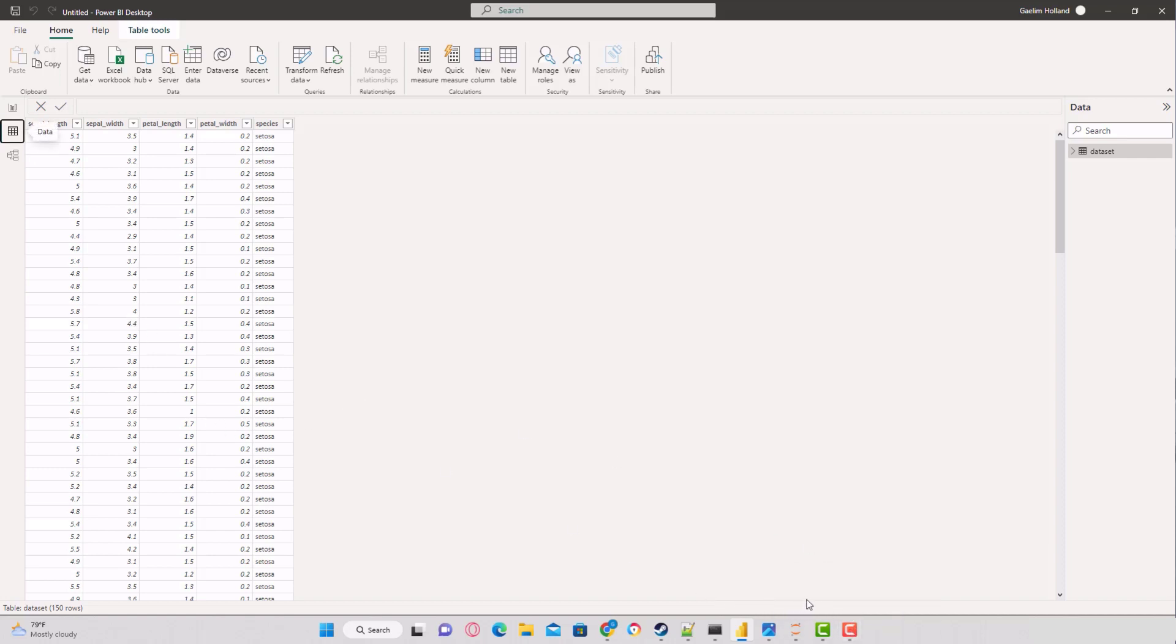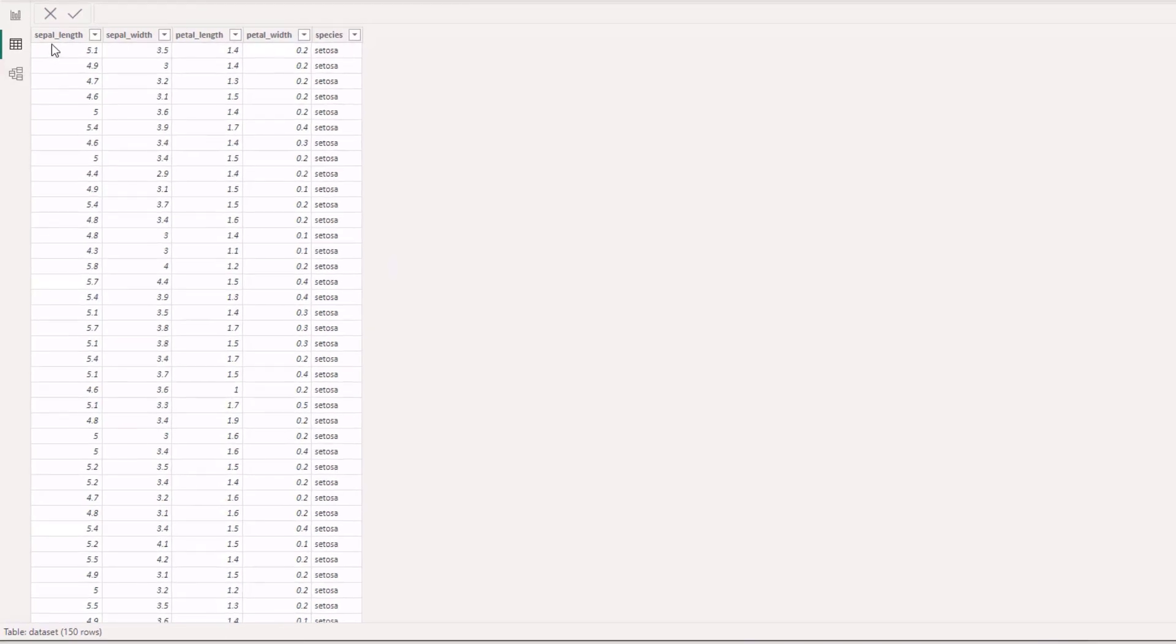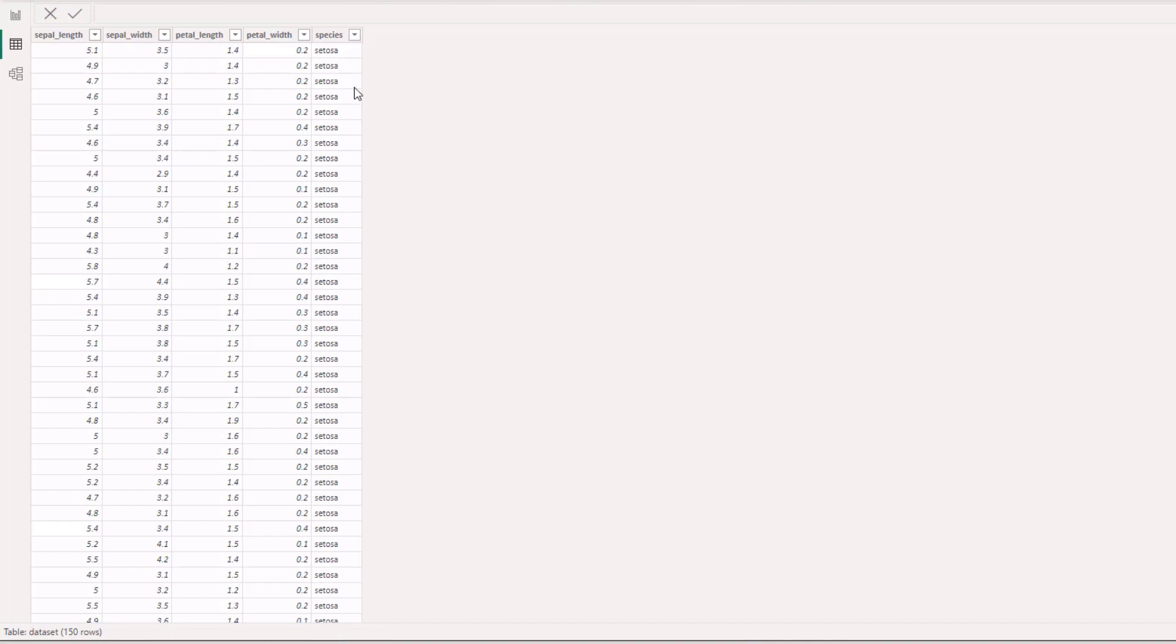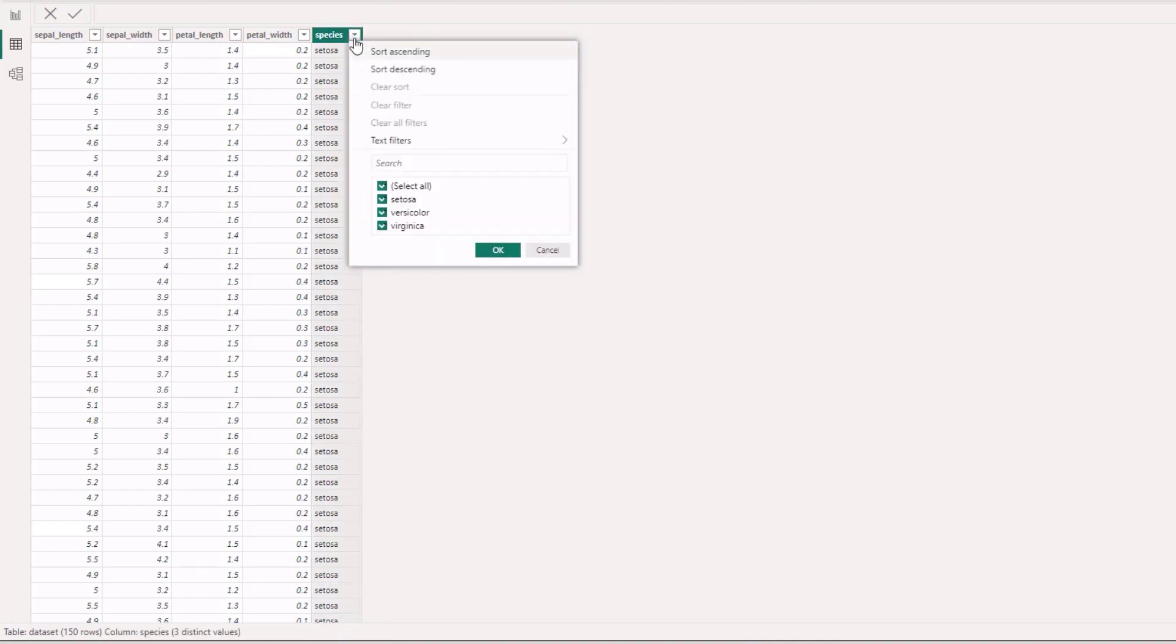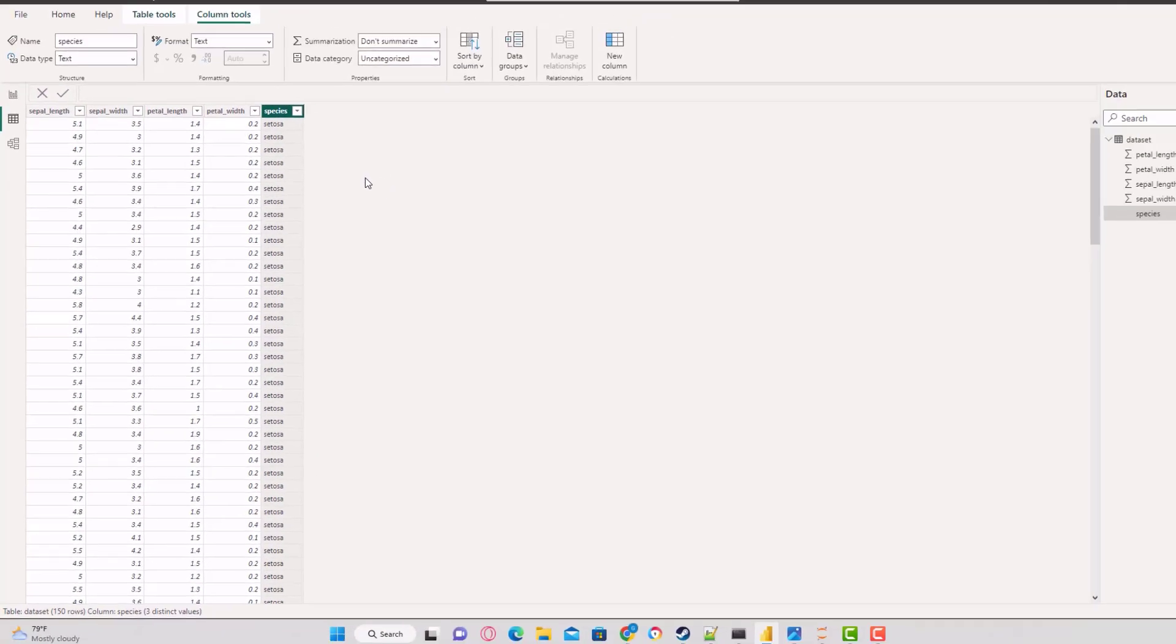In our data, you can see we have the dimensions for sepal length and width, and for petal we have the same dimensions. For our species, we have all of the different types. Those are our three classes. This is going to be our target variable, while these are going to be our features that we'll use to predict this class.